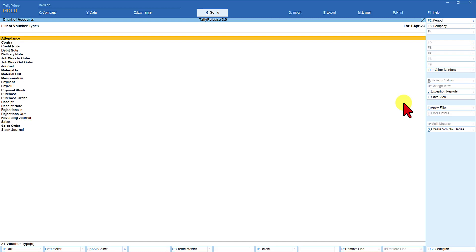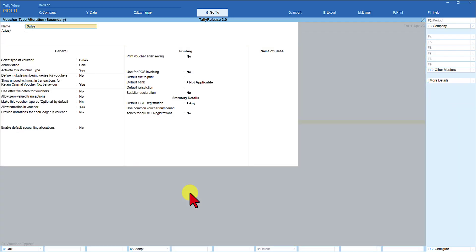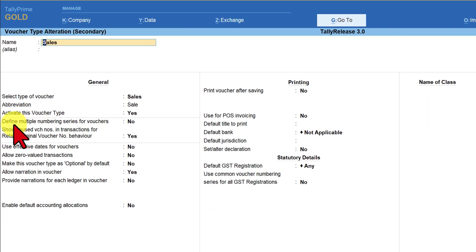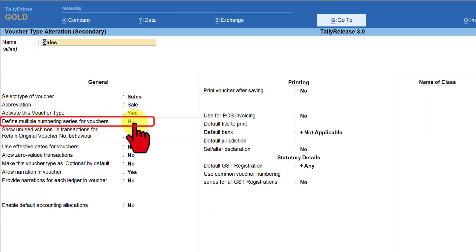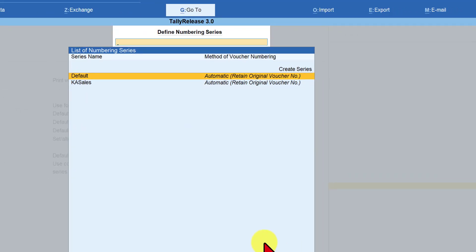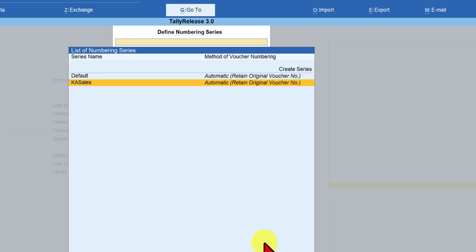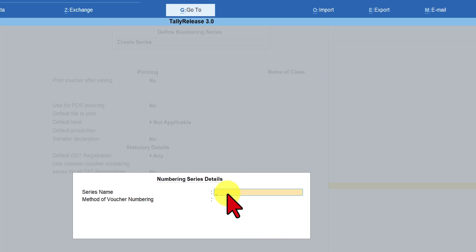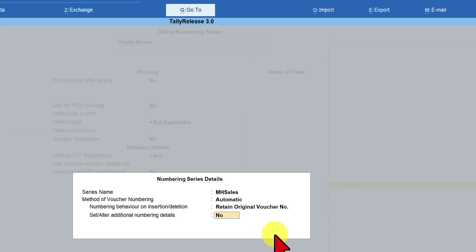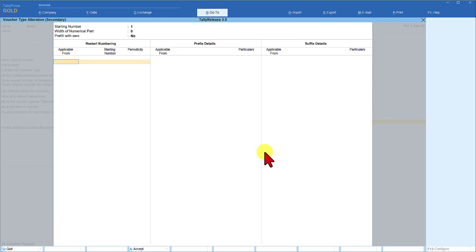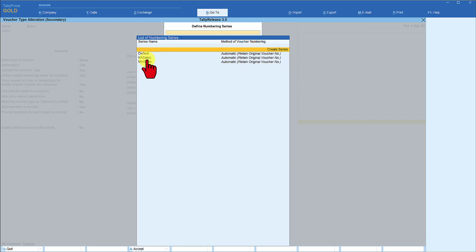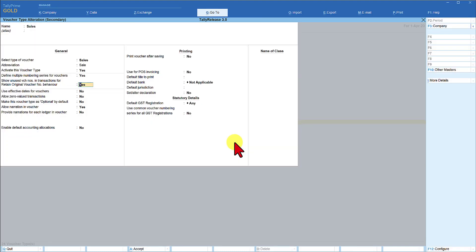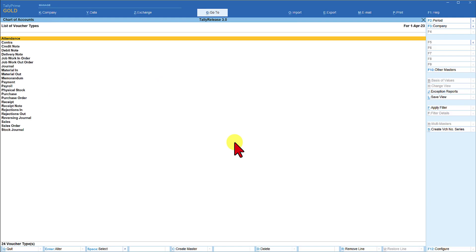The other way is through your voucher type alteration screen — come here and press enter. It takes you to the voucher type alteration screen where you have the option: define multiple numbering series for voucher. Set it to yes and we can set up multiple numbering series here. We already created one using Alt+S. To create a new series, click here again — same screen appears. For Maharashtra, enter MH sales, automatic, retain original, set alter yes. In the prefix, enter MH slash and the year. We have now created two separate unique series for the sales voucher type. Save with Ctrl+A.